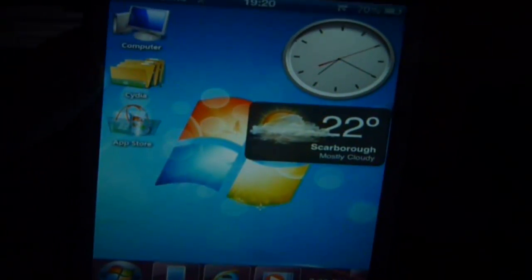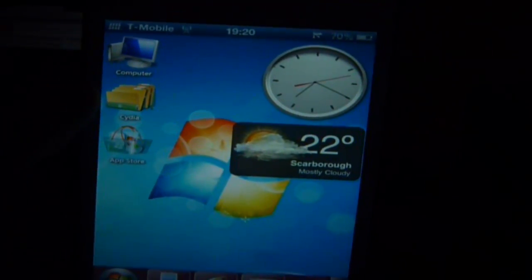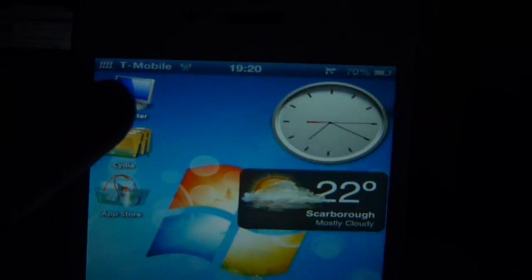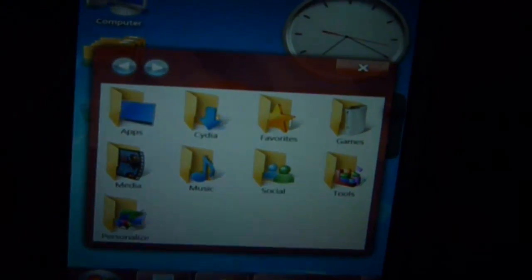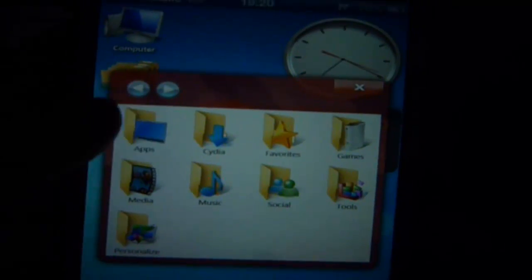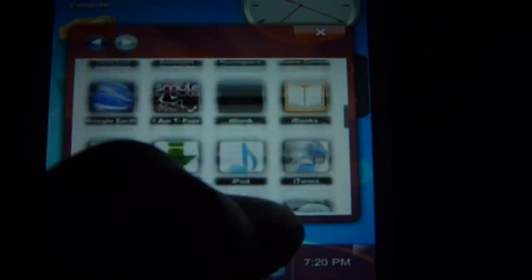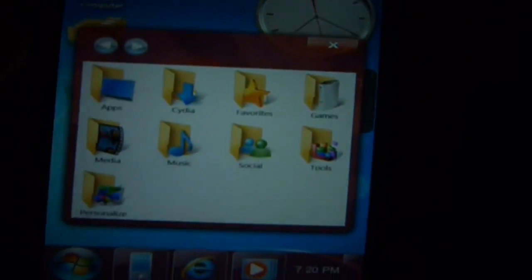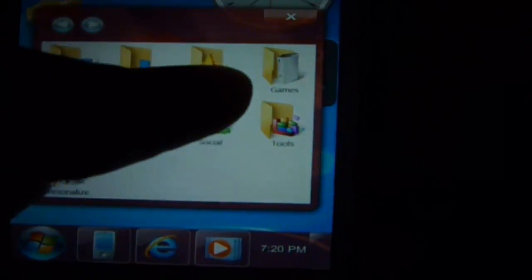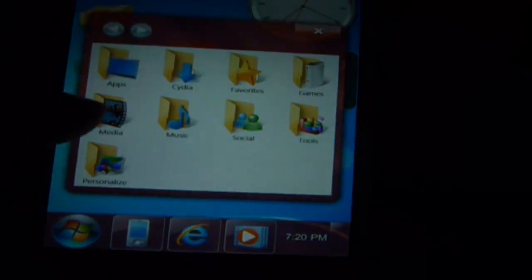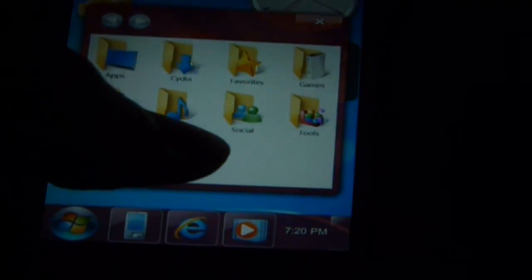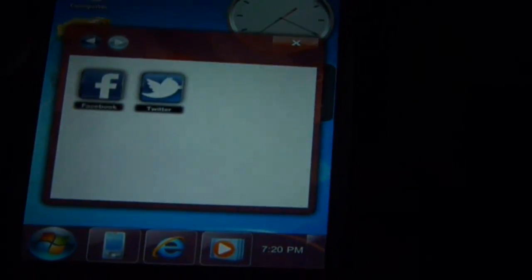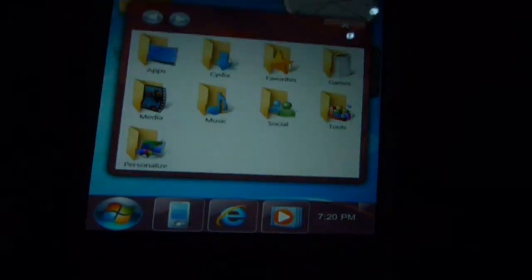On your desktop you've got a Computer icon which is basically your documents, so if you click on it it comes up with all your stuff. For example, when you click on Apps it shows all your apps and games combined. You've also got Cydia, favorites, games, media, music, social apps, tools, and personalize.